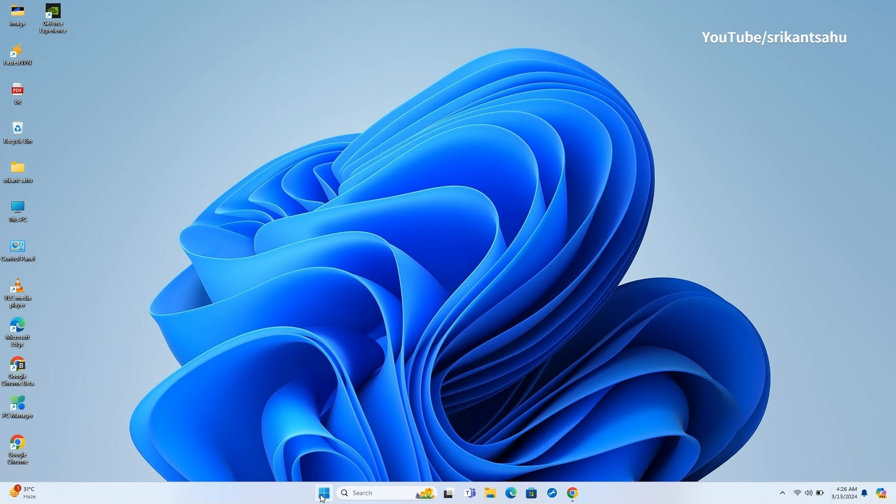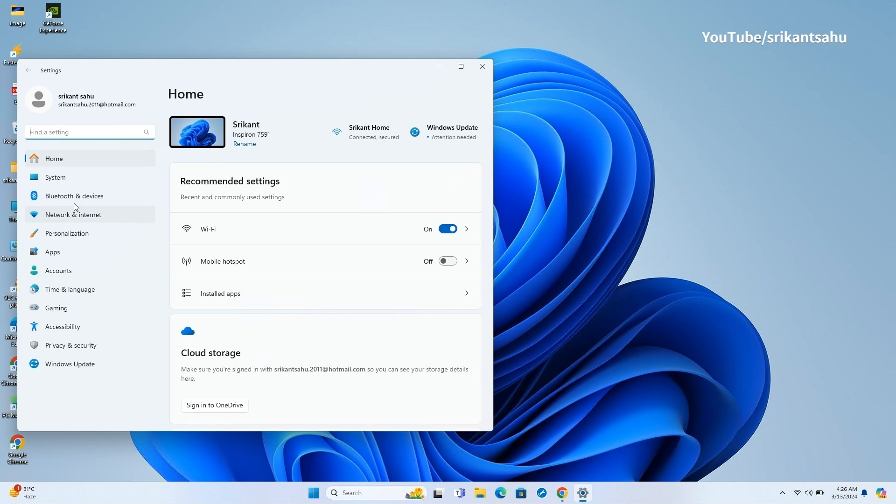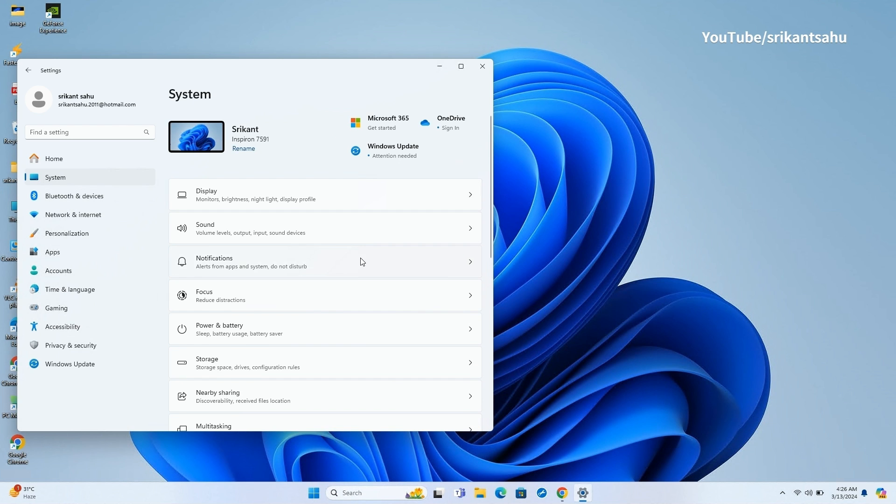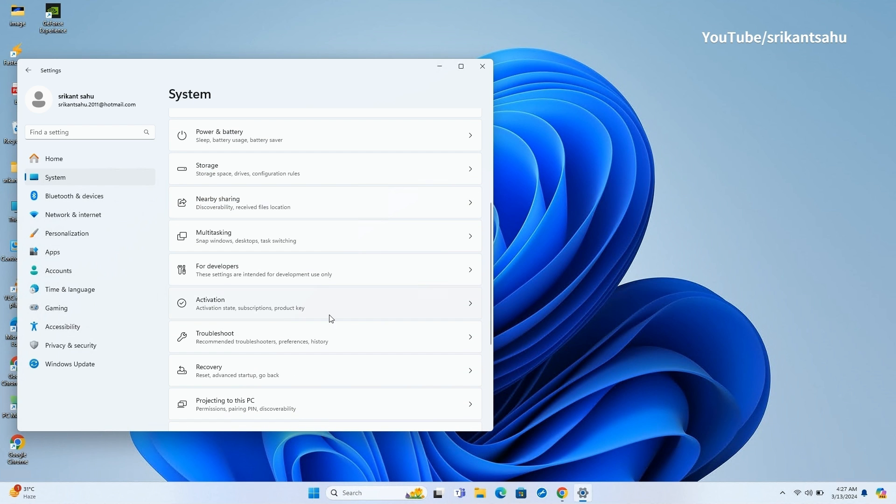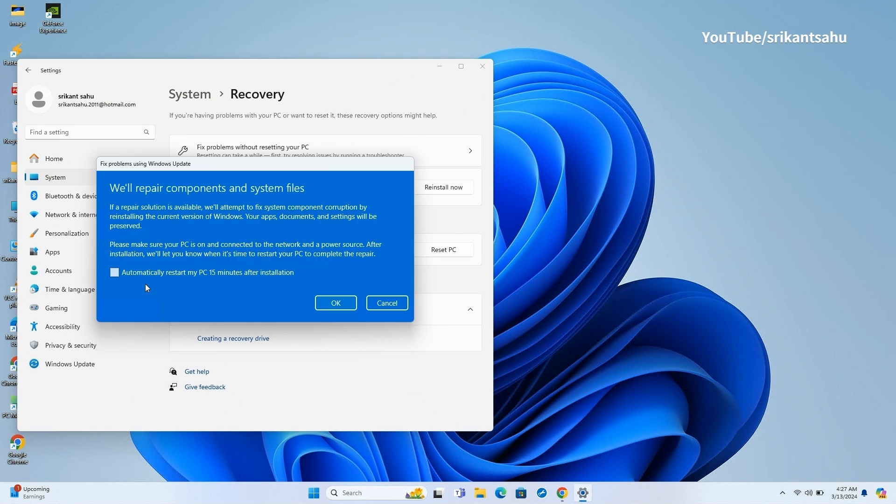What's more, this update also introduces a new recovery feature that allows you to reinstall the operating system through Windows Update to repair the most common problems. The feature is labeled Fix Problems using Windows Update and is available on Settings, System then Recovery.